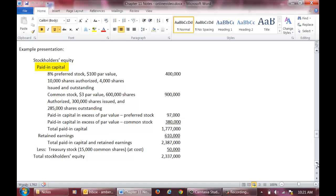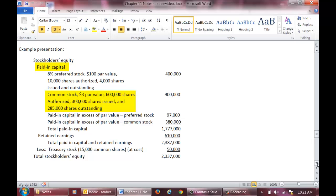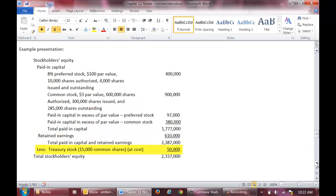Here is an example presentation of a stockholders' equity section. We start with the paid-in capital section, beginning with preferred stock. The 8% indicates the dividend to be paid on the preferred stock — it is a percent of par value. We have 10,000 shares authorized, meaning we are allowed to issue 10,000 shares. We have issued 4,000 shares and have not bought back any as treasury stock, so issued and outstanding are equal. Then we indicate common stock. We are allowed to issue 600,000 shares. We have issued 300,000, but only 285,000 are still outstanding, meaning we bought back 15,000 shares. We then list our excess accounts and add up the balances in the four paid-in capital accounts to get total paid-in capital of $1,777,000. We then add retained earnings from the retained earnings statement. Finally, we subtract treasury stock to arrive at total stockholders' equity of $2,337,000.